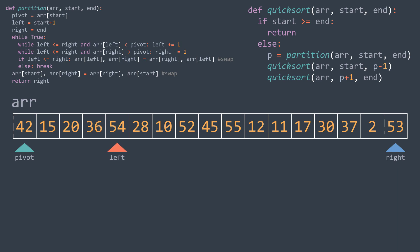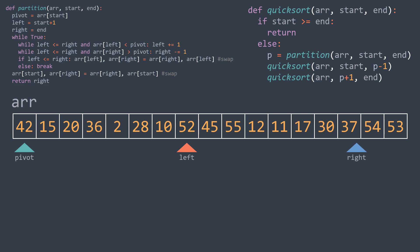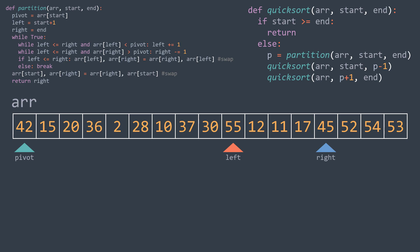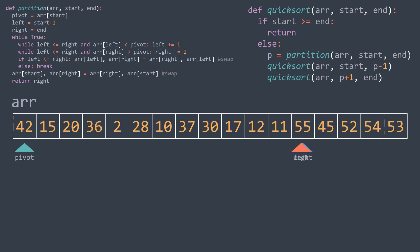36 is smaller, 54 is greater from the left. From the right, 53 is greater but 2 is smaller — we swap. Continuing: 28 is smaller, 10 is smaller, 52 is greater from the left; from the right, 54 is greater, 37 is smaller — we swap. 37 is smaller, 45 is greater; from the right, 52 is greater, 30 is smaller — we swap. Continuing further: 55 is greater from the left; from the right, 55 is greater, 11 is smaller. But left has exceeded right, so we stop. We swap the element at index right with the pivot and finish partitioning the array.